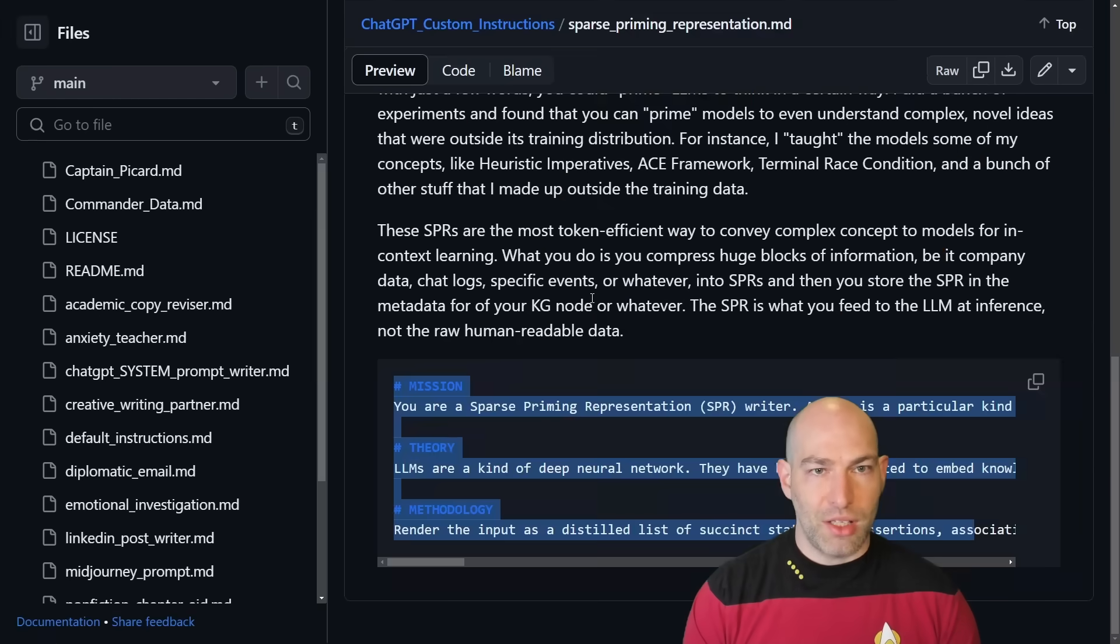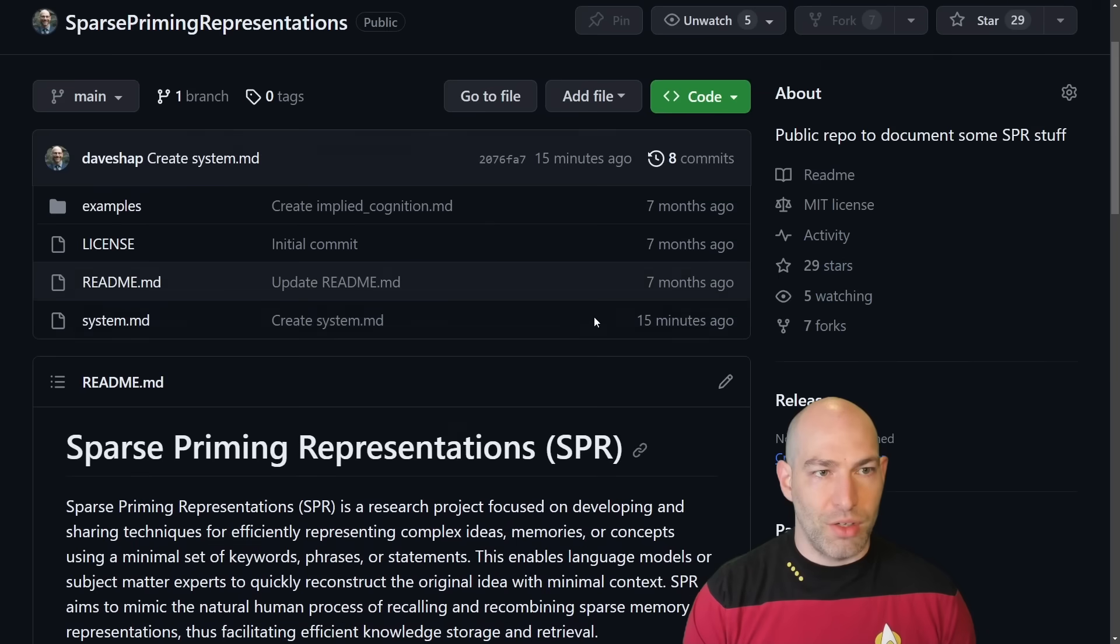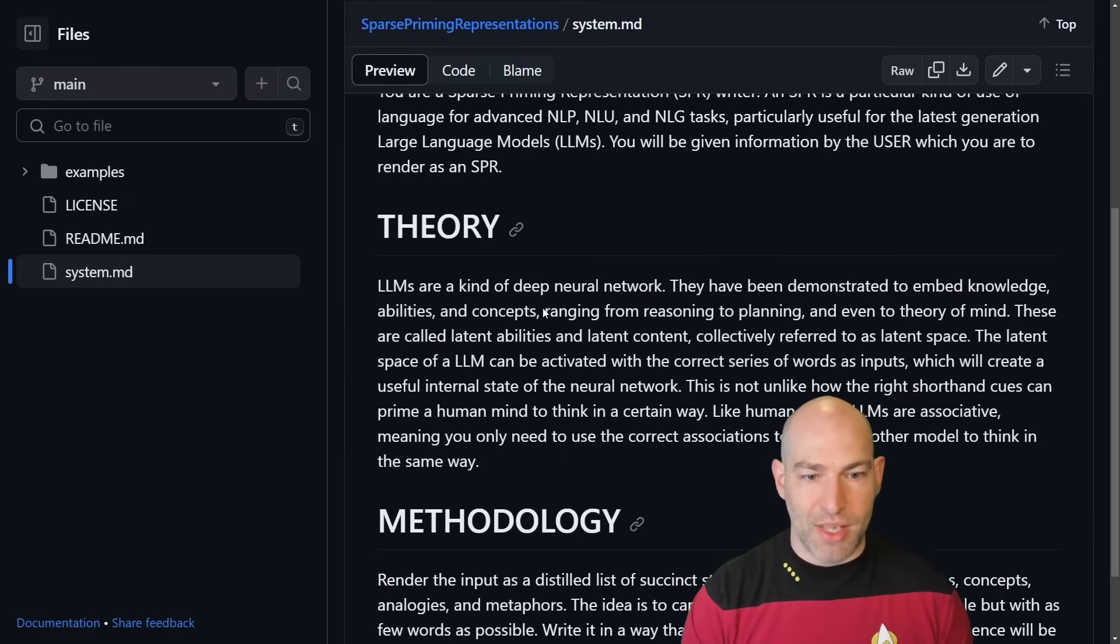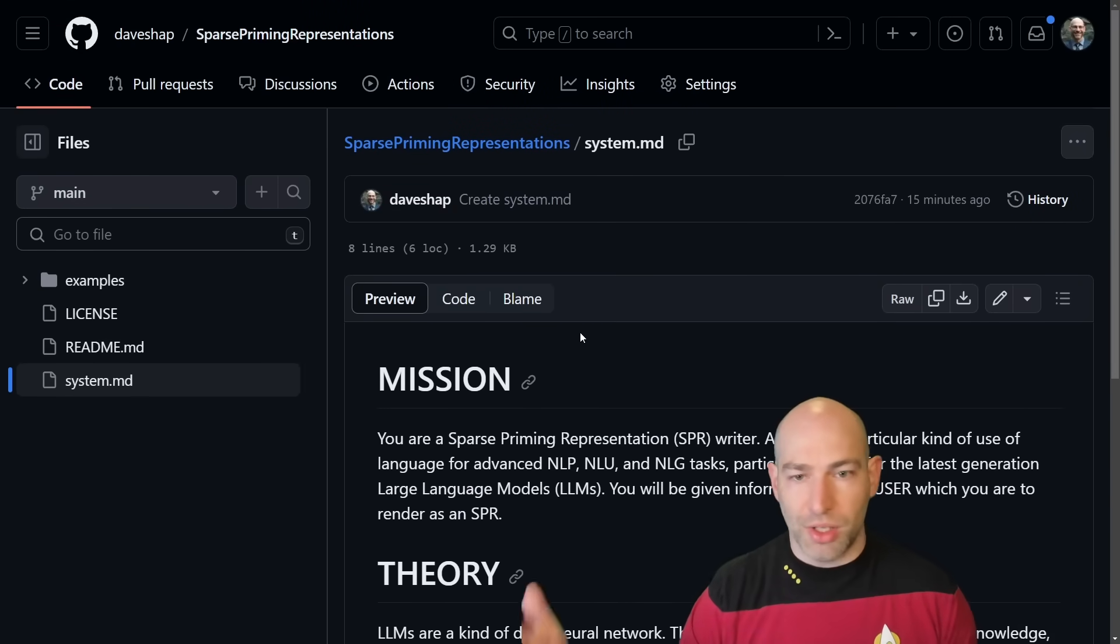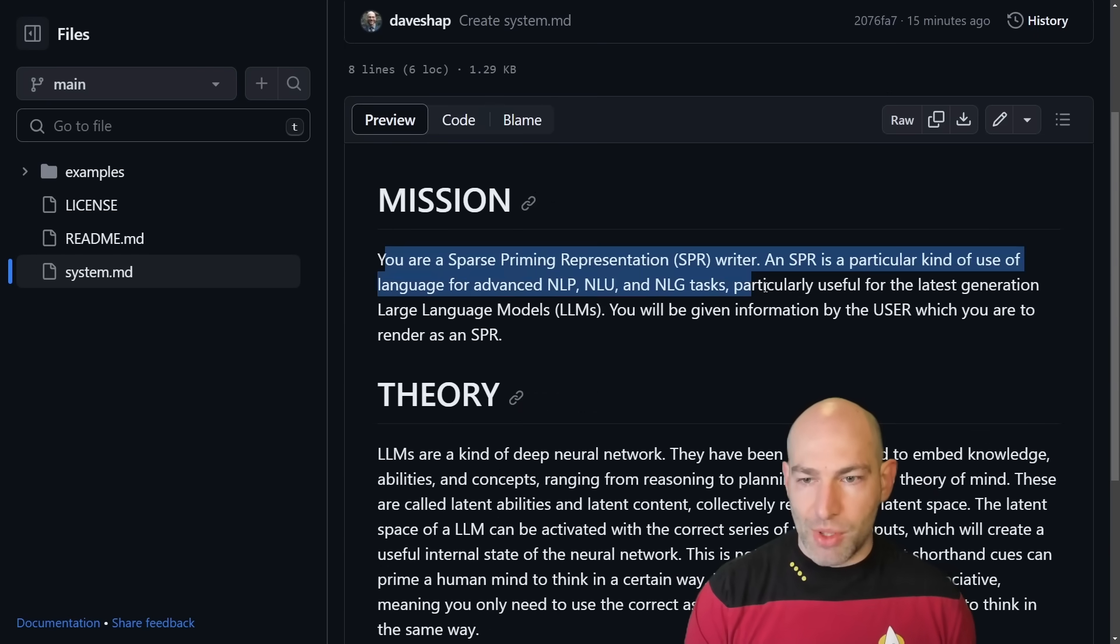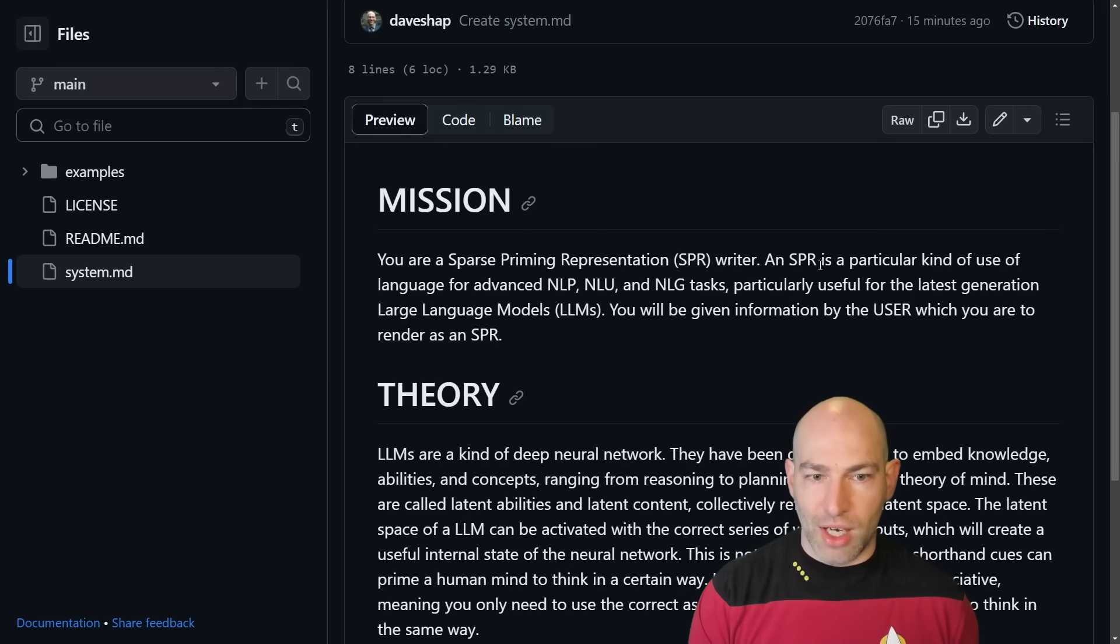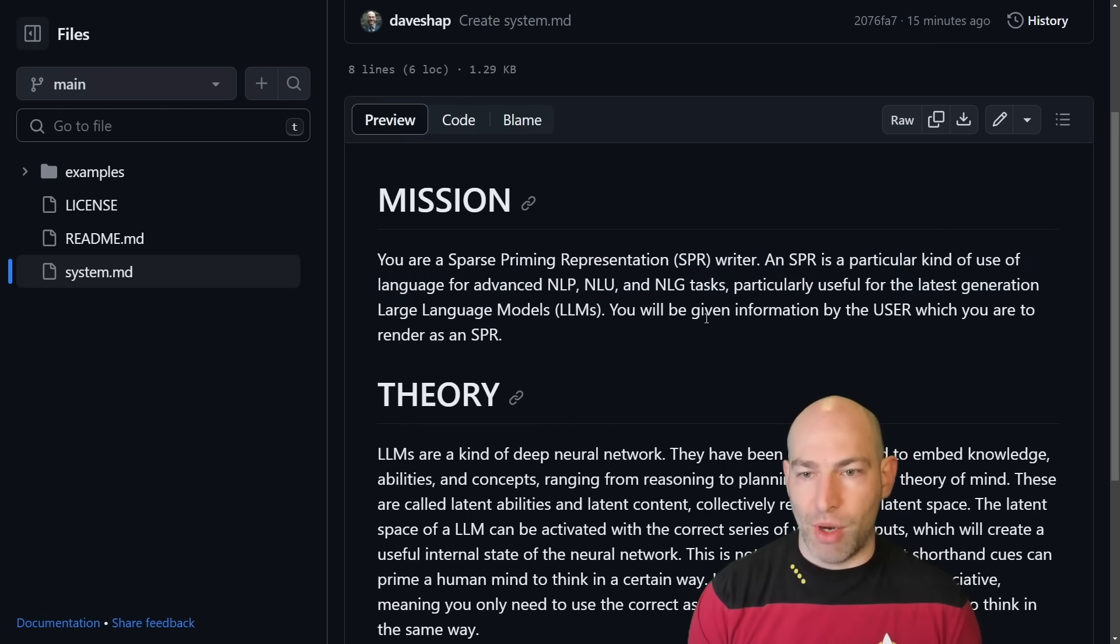Let's see, where is it? So you can read the original theory under sparse priming representations. I did add the system message here as well, so you can just copy-paste this into the chat GPT, either the custom instructions or the system window in the API. So mission, you are a sparse priming representation writer, and SPR is a particular kind of use of language for advanced NLP, NLU, and NLG tasks. So again, this is itself a sparse priming representation.